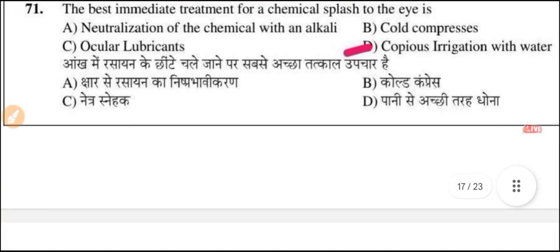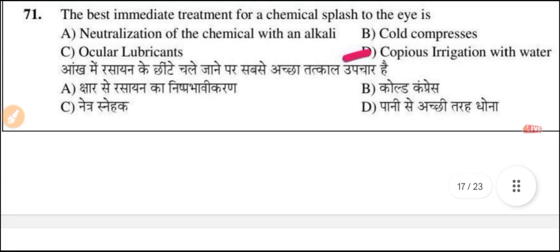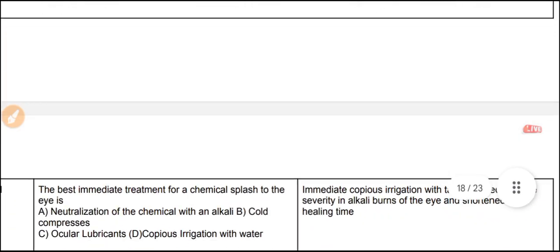Question 71: The best immediate treatment for a chemical flash to the eyes is copious irrigation with water.